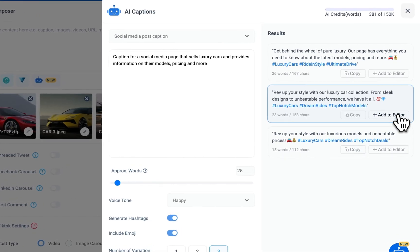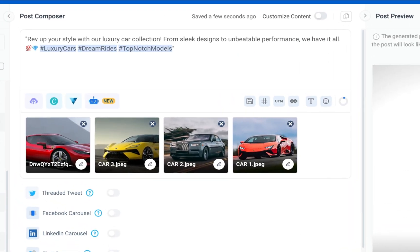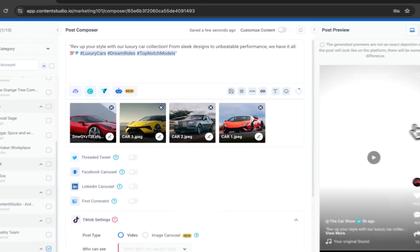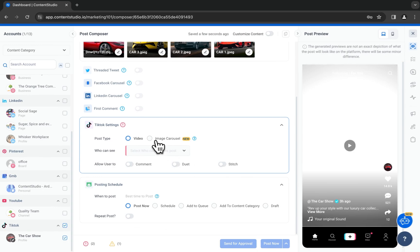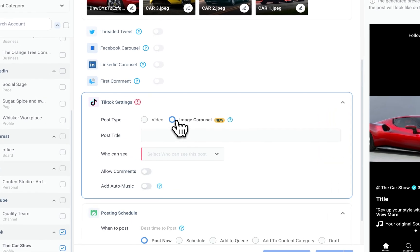Add your caption to the editor, scroll down and select image carousel as post type.